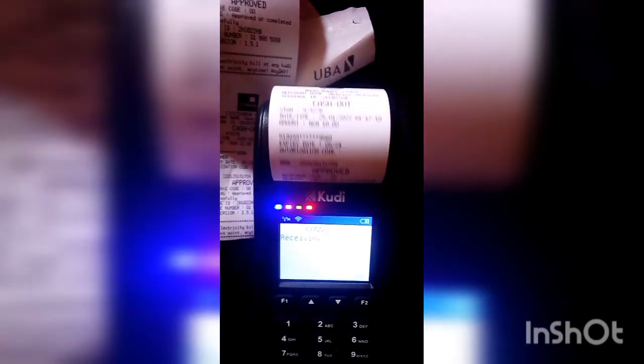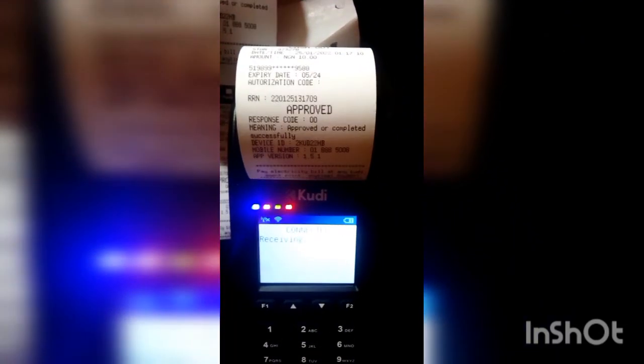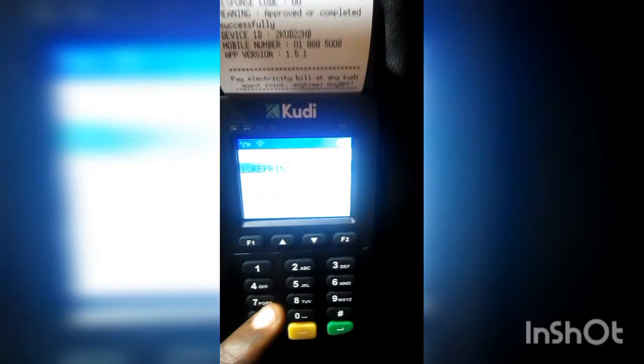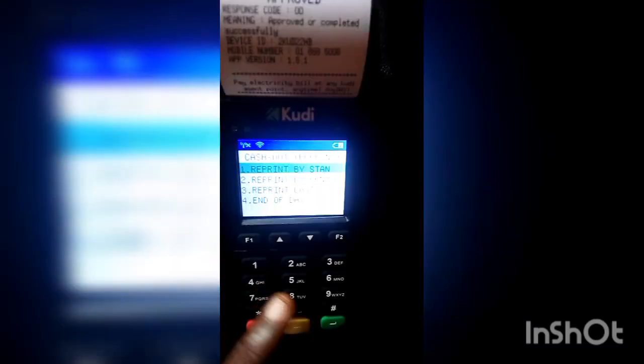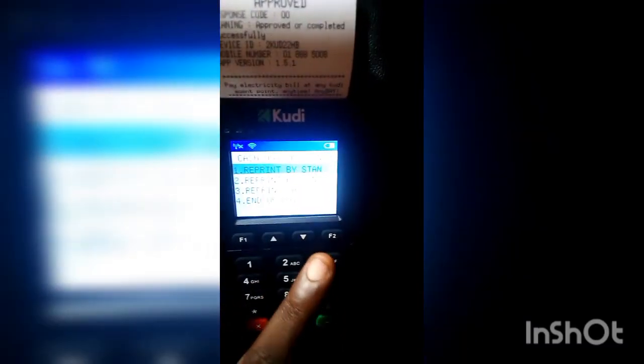The receipt has been reprinted successfully. Now, if you want to reprint the last transaction you did, you can just click on 'Reprint Last', which is option number three, instead of using Reprint by STAN.